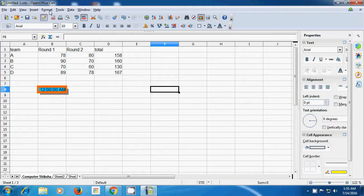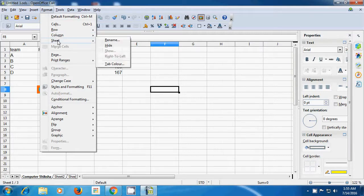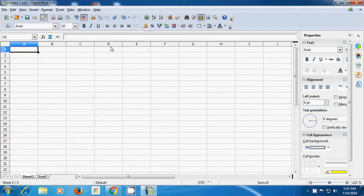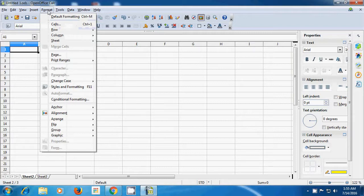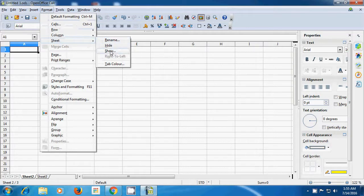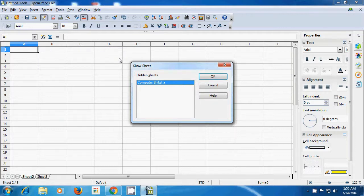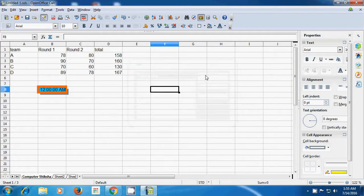Take the pointer once again to Format Menu, click on the Sheet option, and this time click on Hide. When you click Hide, this sheet gets hidden from your Calc file — you can see only Sheet 2 and Sheet 3 are visible. If you want to bring it back, take the pointer to Format > Sheet > Show. Click on Show and a box appears showing all hidden sheets. Select Computer Shiksha, click OK and your Computer Shiksha sheet is now visible again.